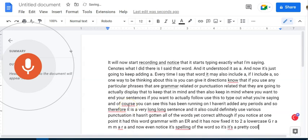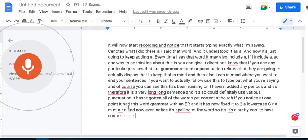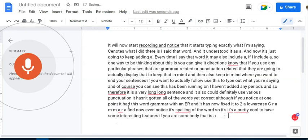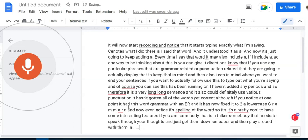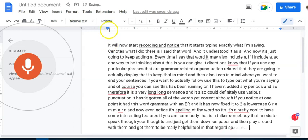It has some interesting features. If you are somebody that is a talker, somebody that needs to speak through your thoughts and just get them down on paper and then play around with them and edit them, it can be a really helpful tool in that regard.